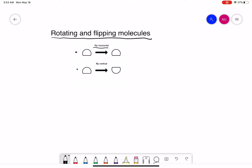If you take a horizontal flip, I'm going to shade one part of this molecule here. If we do a horizontal flip, the left side — we're going to flip it like a pancake — becomes the right side. A vertical flip is like when you take a pancake and flip it so the bottom now goes up and becomes the top. So that's a horizontal flip and a vertical flip.